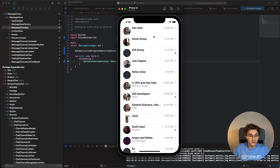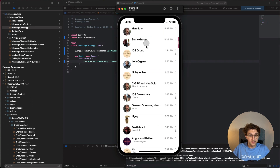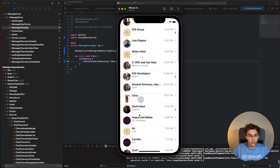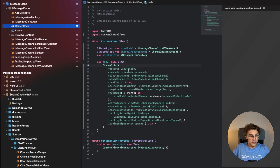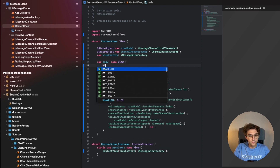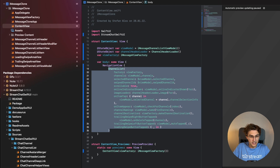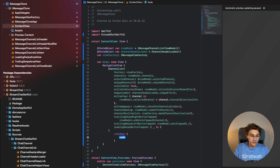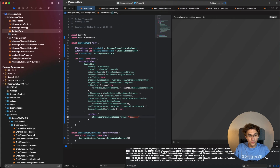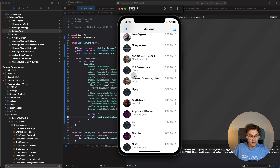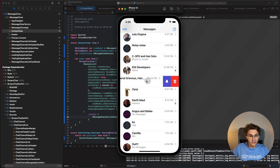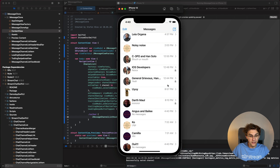When we run, the swipe actions work but the header has disappeared. To fix this, we embed the channel list in a NavigationView in the ContentView, then add the toolbar ourselves using our `iMessageChannelListHeader` with the title 'Messages'. Running again, everything is there: scrollable, swipeable, and looking smooth. We can hit the mute button to show the bell icon, or hit it again to unmute.